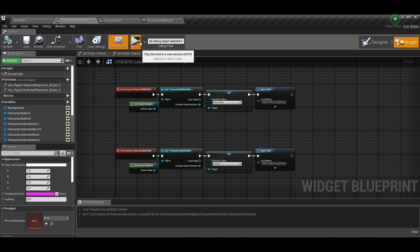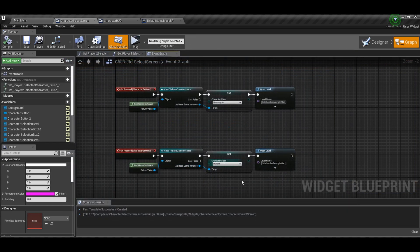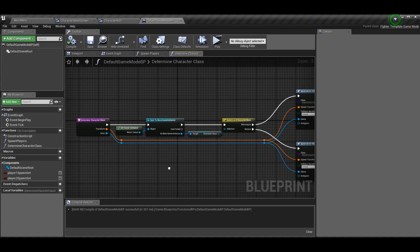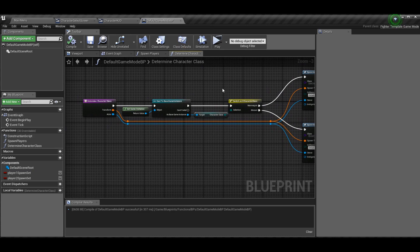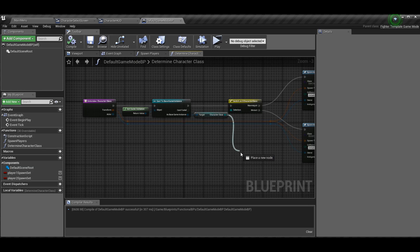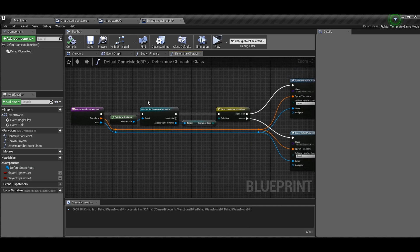If you did that you'd get all the way to the level, but you wouldn't see any character other than your default because in our default game mode blueprint we have to change the enum to use the base game instance as well. This is the part where we set the actor we're spawning. Instead of setting the character class, you're going to get it — get the game instance, cast to base game instance, and then get character class. Drag it into the enum switch and now the player is picking the class.